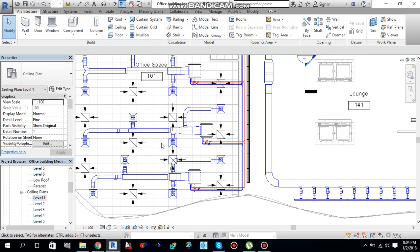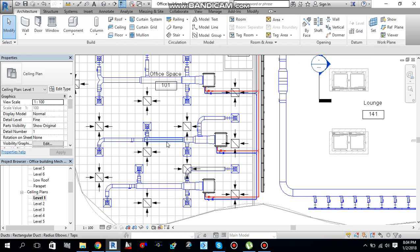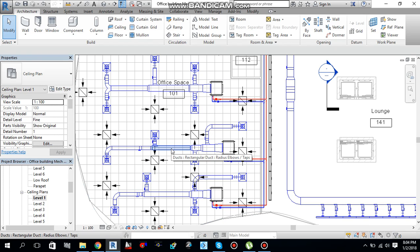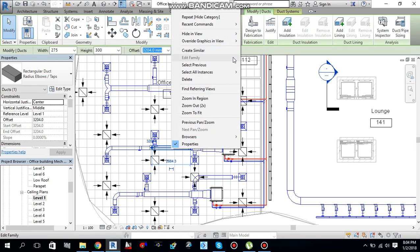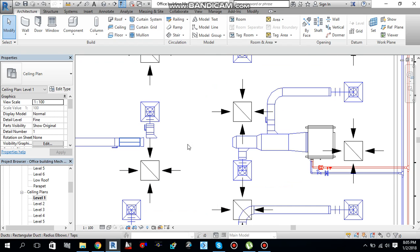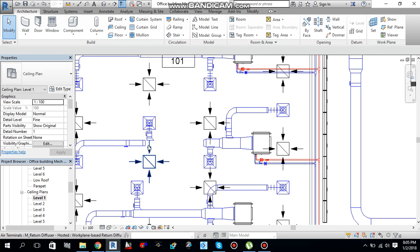For example, if I want to hide all of the ducts visible in the view, what I need to do is just select one of the duct pieces over here and right-click. Go to Hide in View — either by element. If I go Hide in View by Element, it will only hide this piece of duct; it will not hide the other pieces of duct visible in this view. So let me show you — if I select Hide in View by Element, it will hide only this piece of duct. As you can see, it hid only this piece of duct.